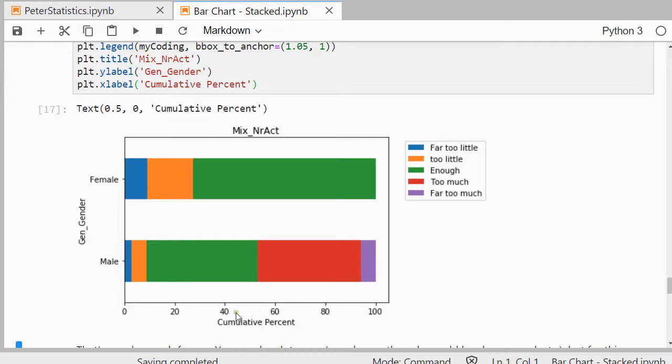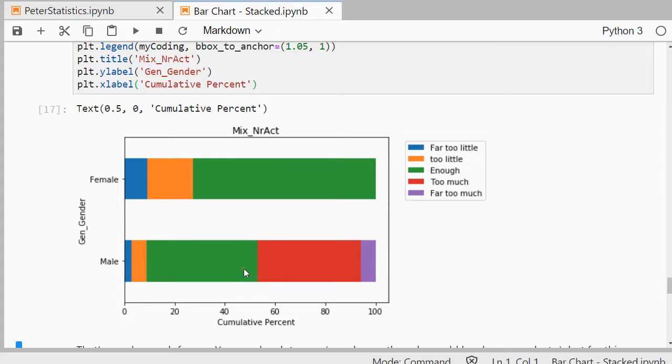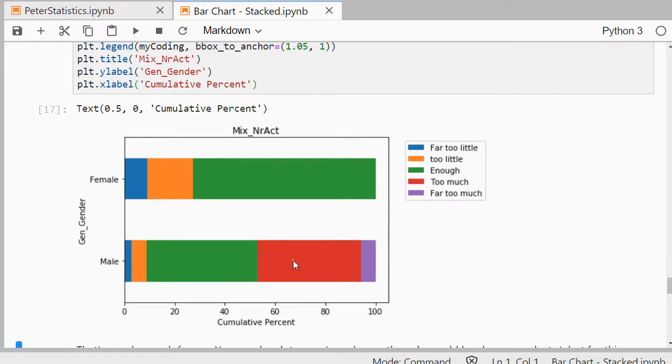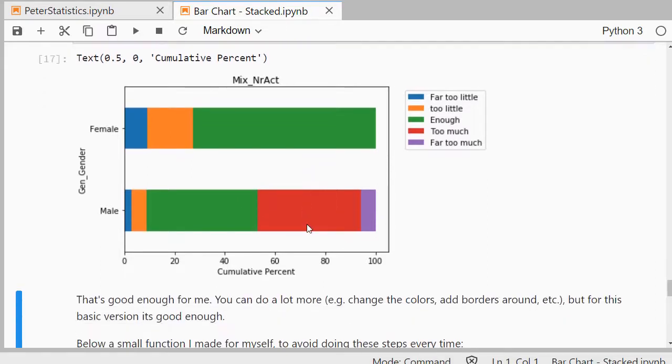So I can quickly see now that for example at about 50% it was enough. So 50% of the people, students in this case, thought it was enough. And I can also see that here, that the far too little and too little, so that the females, well some of them thought there wasn't enough. And with the males it was more or less almost the opposite, that there were quite a lot who thought it was too much. Go figure.